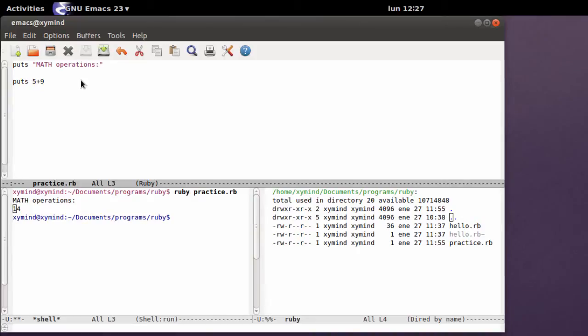Now in Ruby you can do several operations, which are sums, also you've got subtraction, and also division and multiplication.